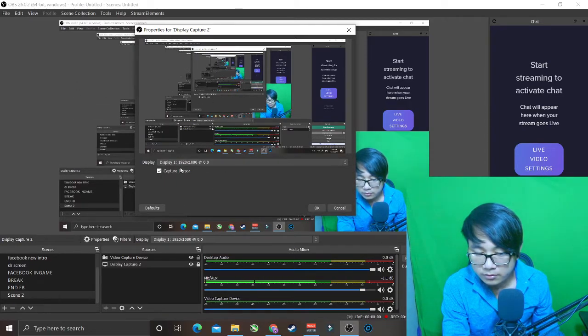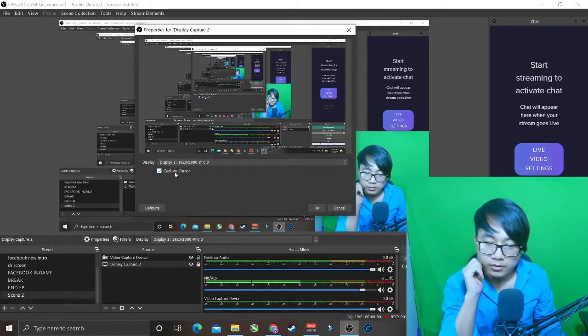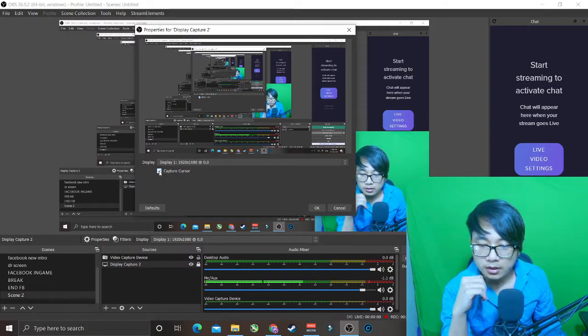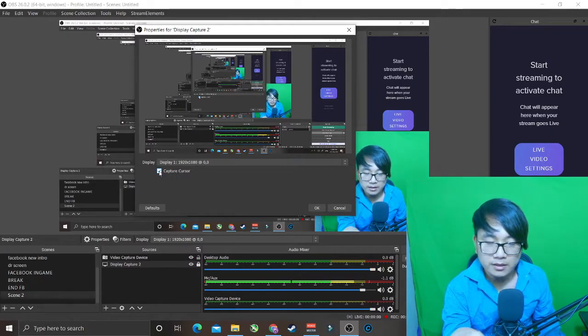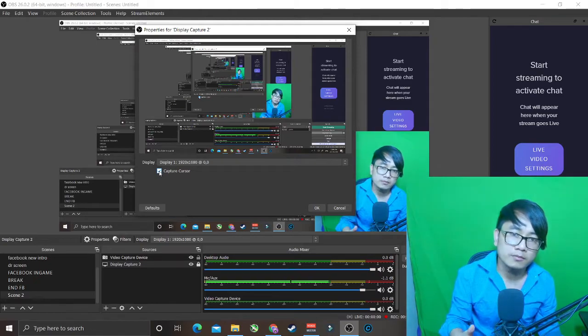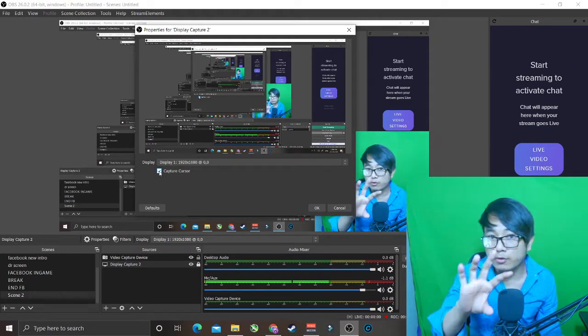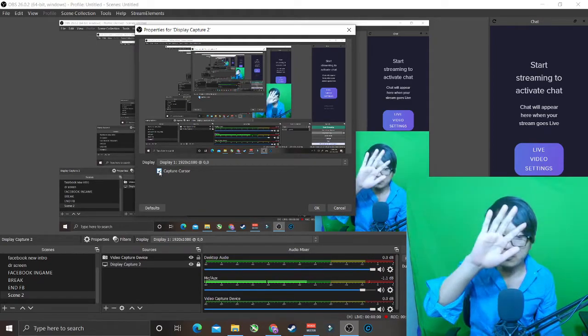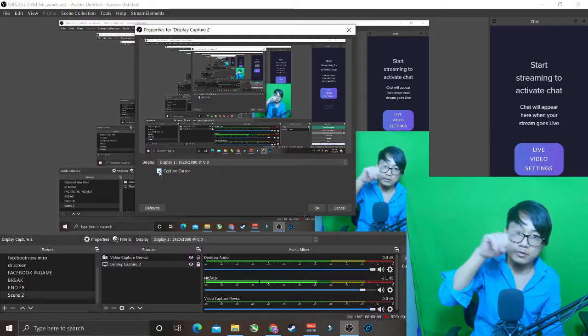You can see the mouse cursor, right? So I'll just uncheck this option. If I uncheck it, you will not see any mouse cursor on my video recording from OBS or on the screen at all.